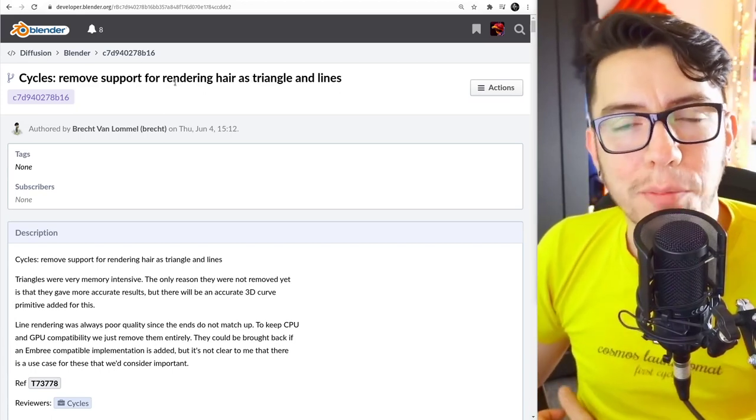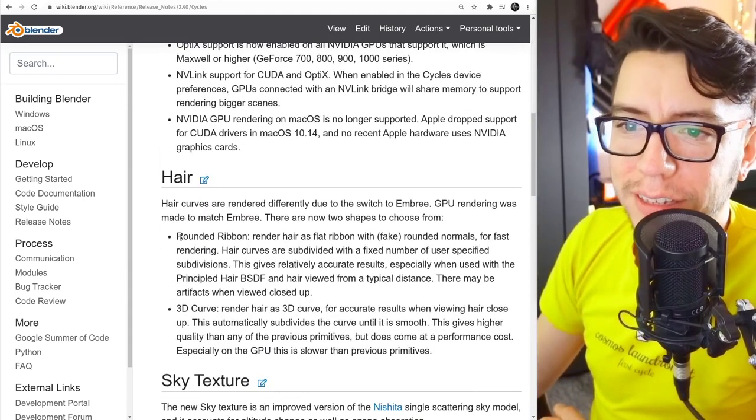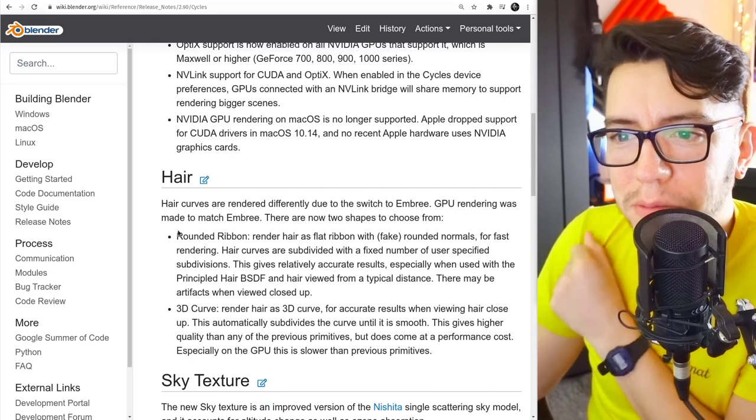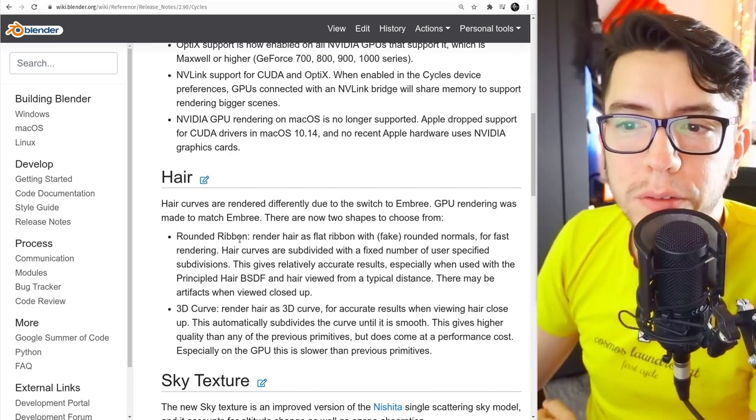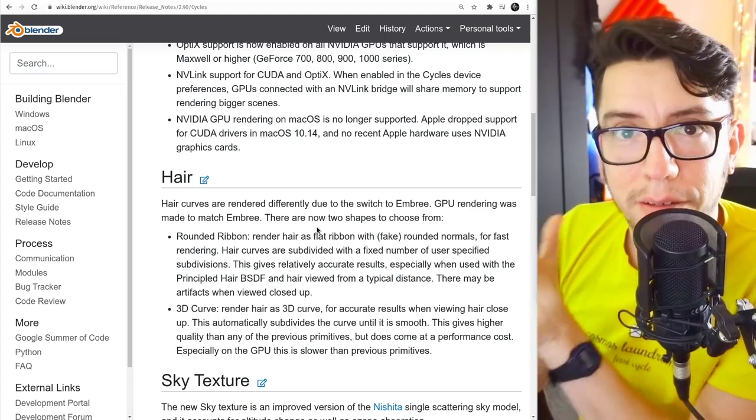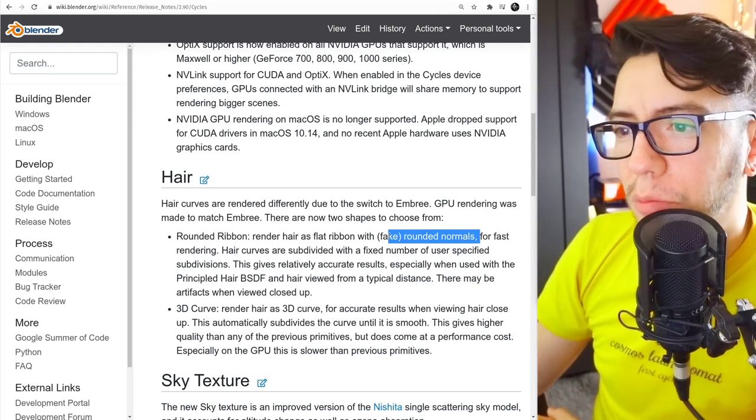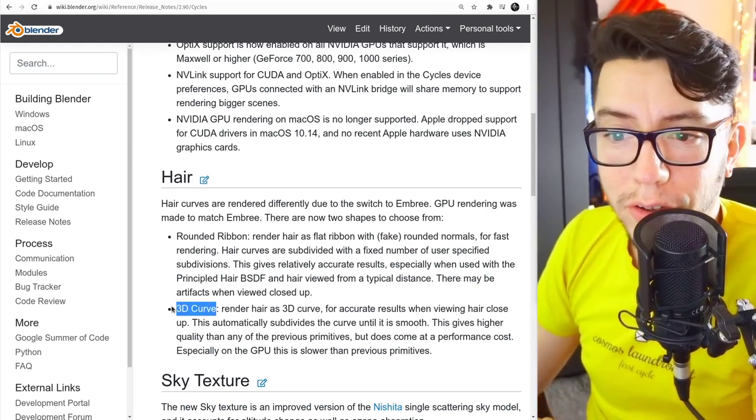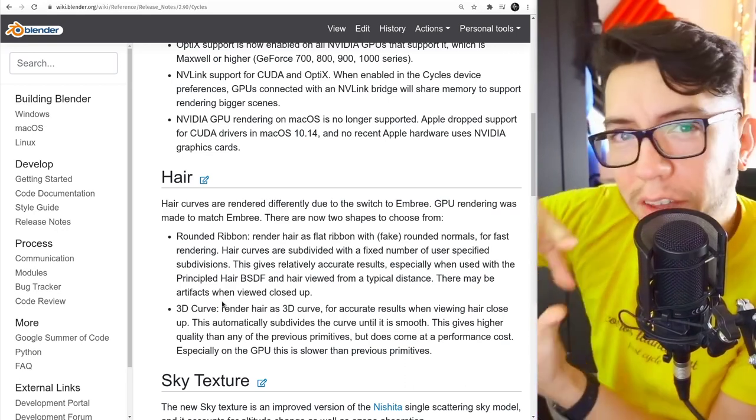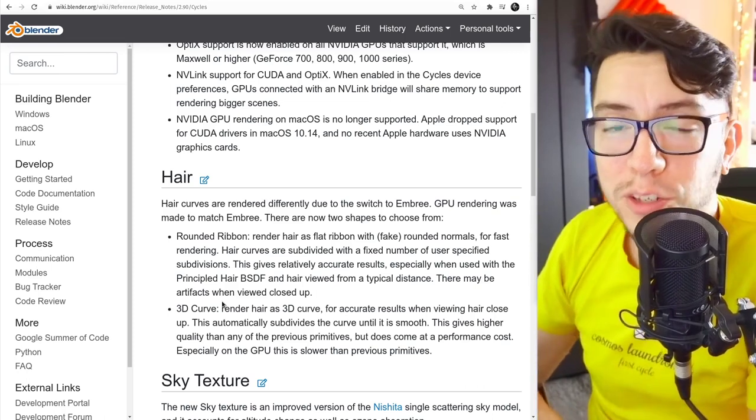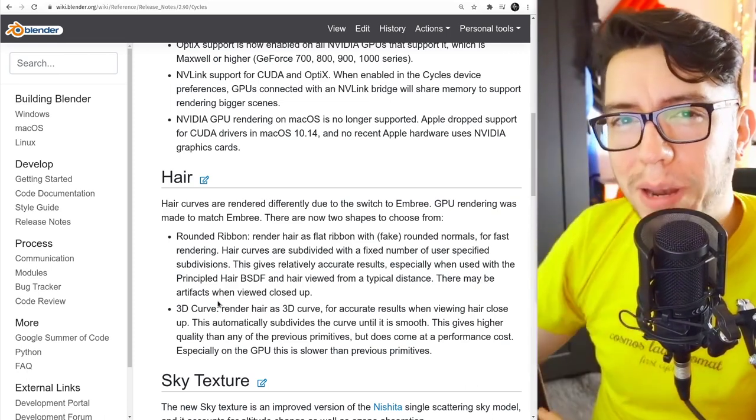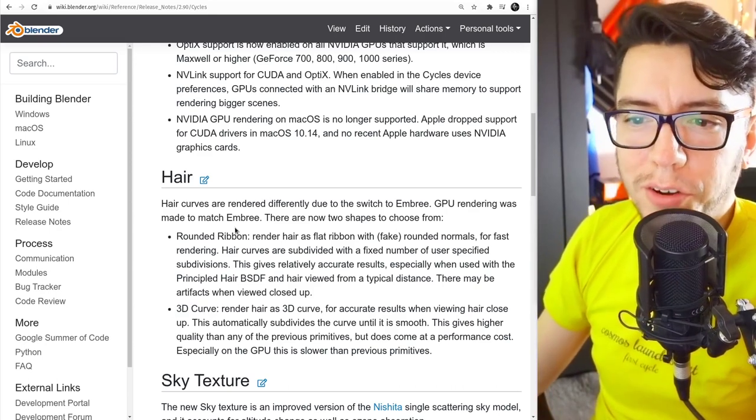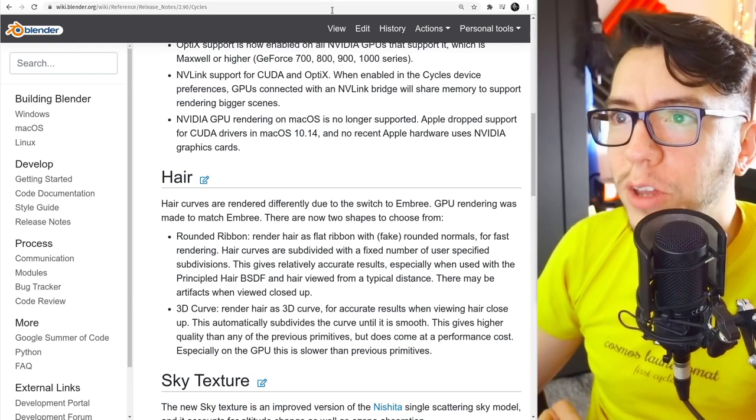Why? Because now it's much more simple. If you want fast hair that renders quickly, and maybe you see it from far away, you can use the rounded ribbon option, where it's going to give you flat hair with fake rounded normals. So from a distance it looks fine. The 3D curve option is going to give you the actual geometry. You can zoom in into that one hair strand and see it very nice, especially if you light it from the back - you're going to see nice rim light. So that's when you should use 3D curve. So now there's two options, all you need, and it should be good to go.